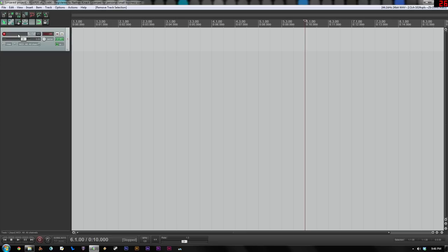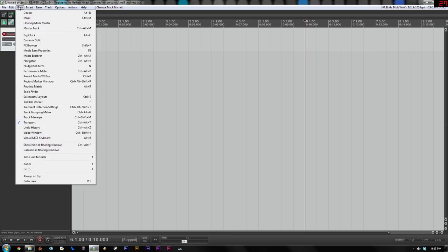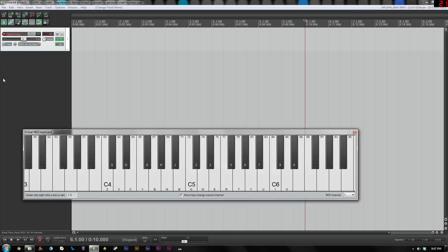And I could take this opportunity to name my track. Double click in this box here. I'll call it grand piano. And at this point, I should be able to hear the sounds coming out of it. So I can either go to View, virtual MIDI keyboard, or much easier, just press Alt+B. That brings this up.